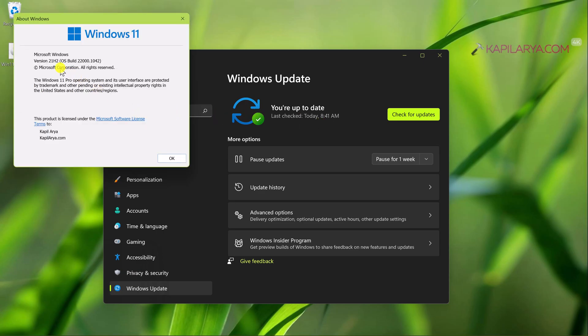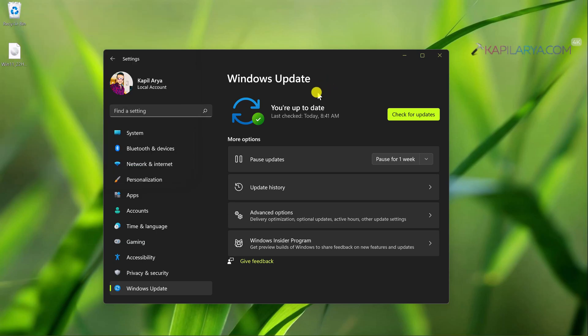Still, if I go to updates to check for the latest version update, you can see that no update is detected for 22H2 version. Currently I am on version 21H2 and this is Windows 11 Pro edition by the way.